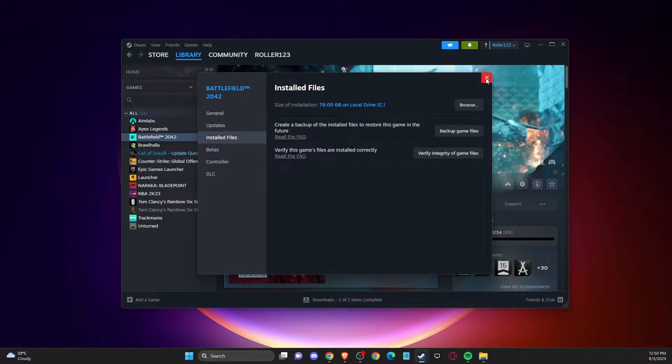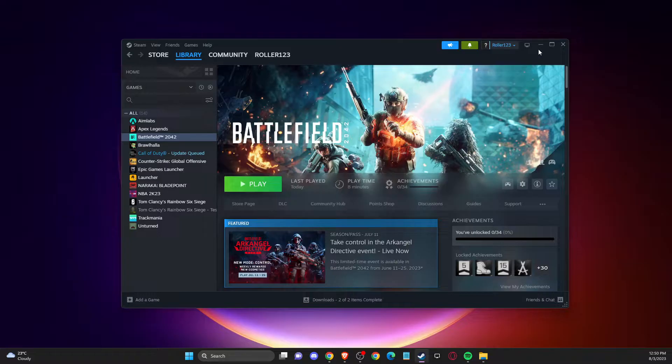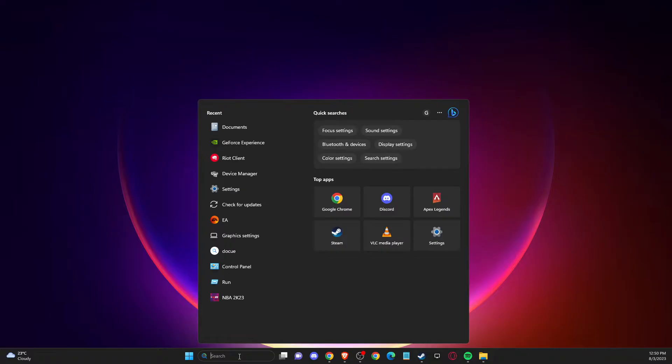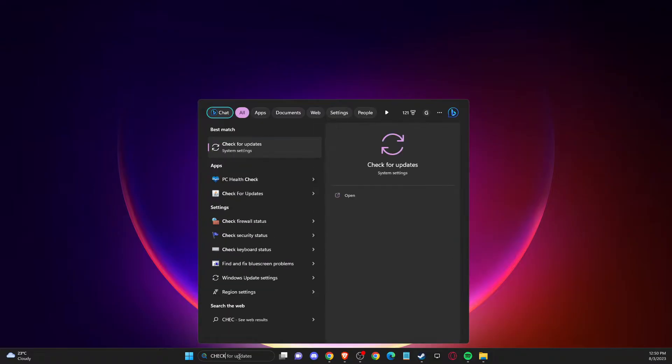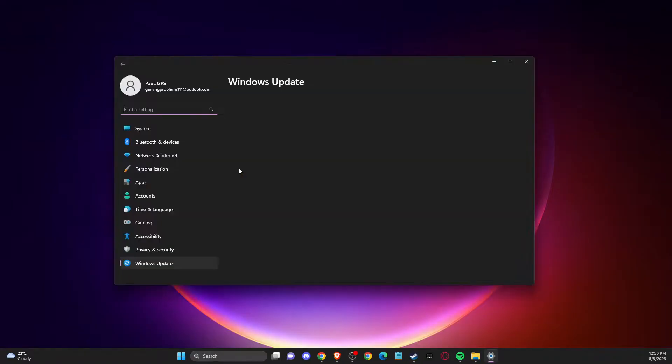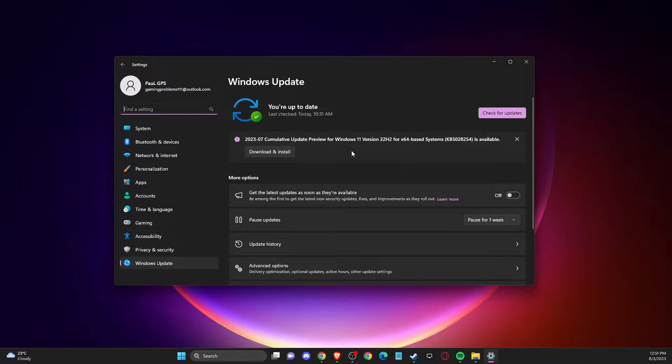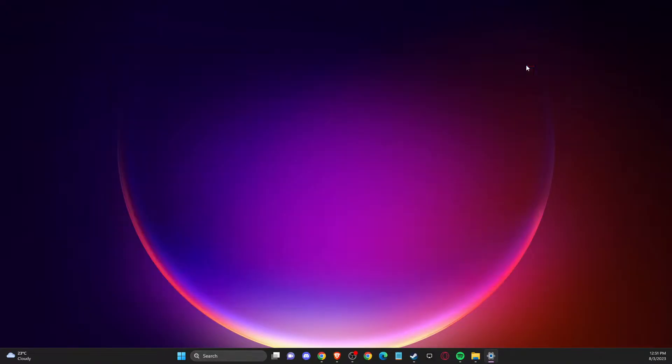If you're getting this error, it's super important to have the latest drivers on your GPU as well as your operating system. To update your operating system, just write check for updates here, then press check for updates. If there is an update, download and install it, restart your computer, and check if the problem persists.